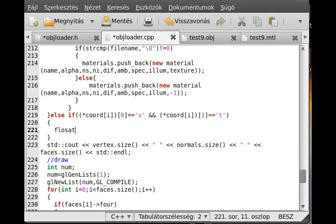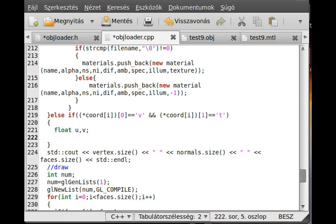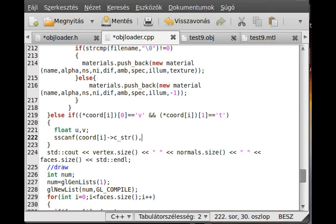So I make two float variables, float, call it U and V — like UV coordinate, obviously. In OpenGL it is the S and the T, I guess. Never mind about these letters. So basically we have UV coordinate which contains the U and the V component. And I just read in, so sscanf, read in chord i with pattern VT and then two floats. I read the first float to U and the second float to V.